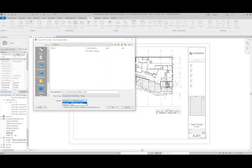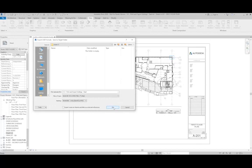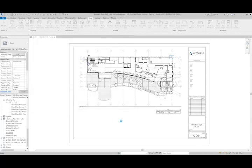You can manually type in your file name or have it do it automatically, which is what we'll do here. And I'm going to go ahead and hit OK and it'll export that CAD file for use later.